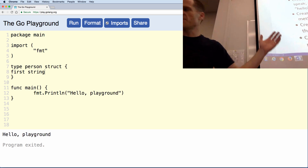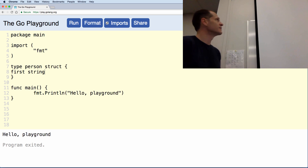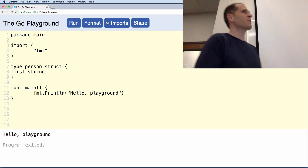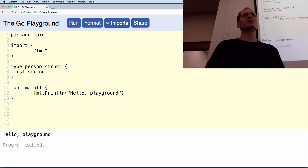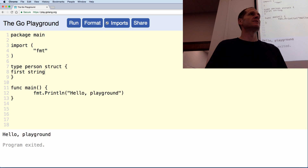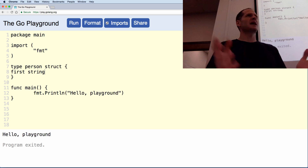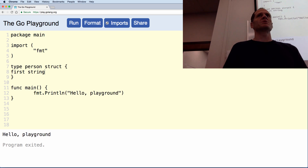Everybody erase what you've got. It's right there on the screen — sorry. Erase what you've got. Now I want you to create type person — the underlying type is a struct with the field 'first' which is a string. You've got 30 seconds. We're going to do this one until you get it. Create type person, which is a struct, and has the field 'first' which is a string.